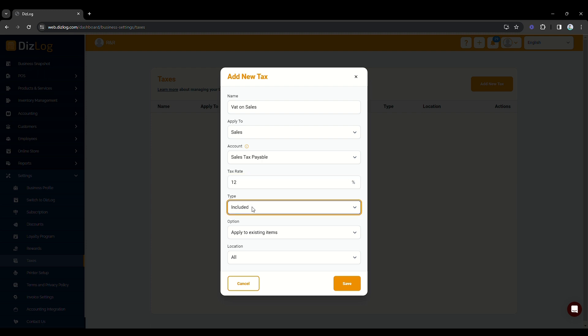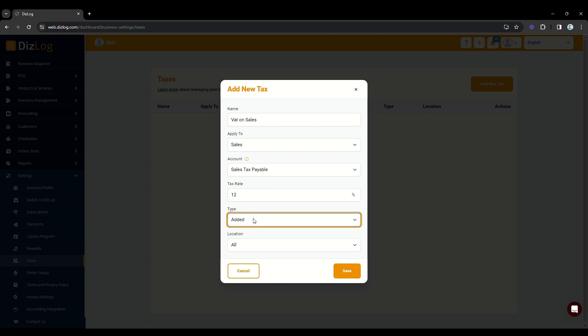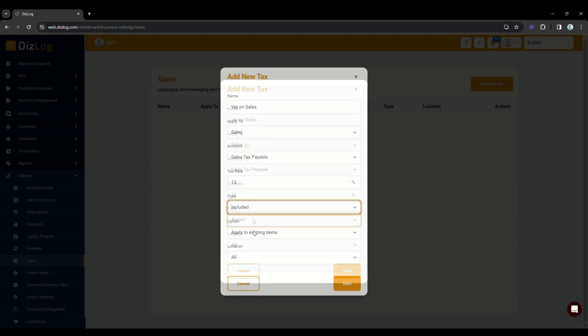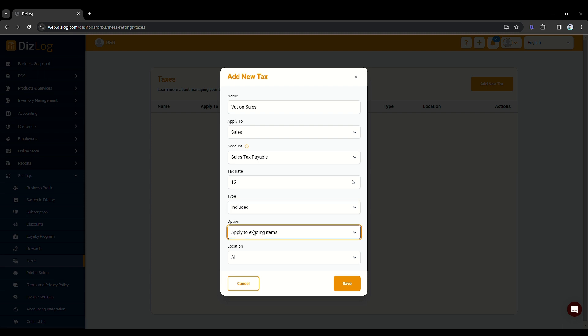Then, you will choose what type of configuration you're going to use. Is it added or exclusive? Or, is it included or inclusive? In this sample, we will choose inclusive of your sales price.